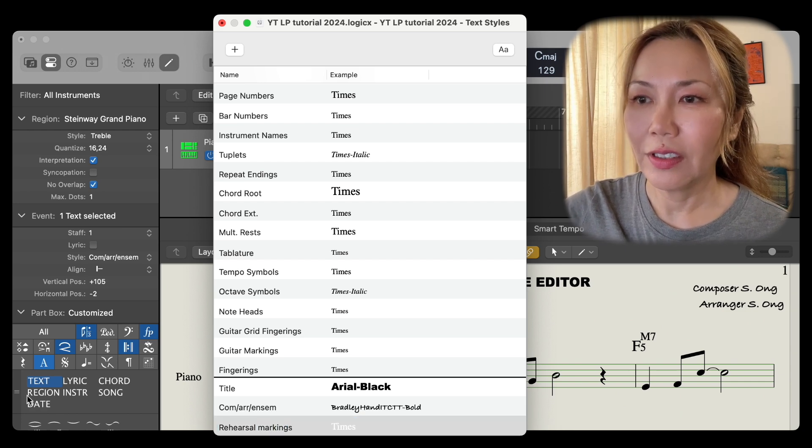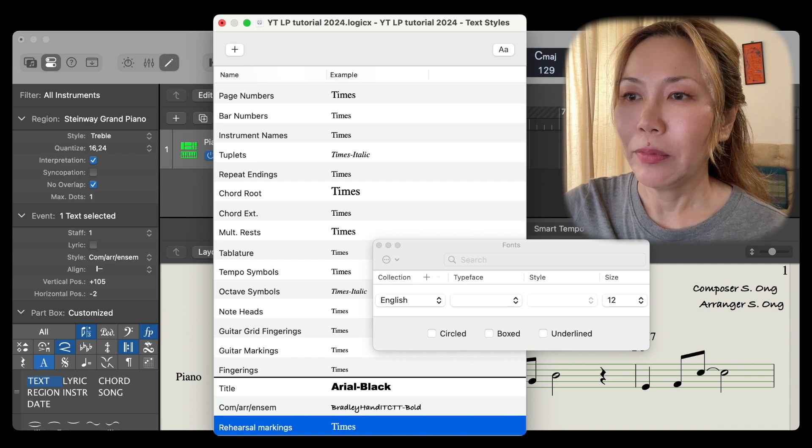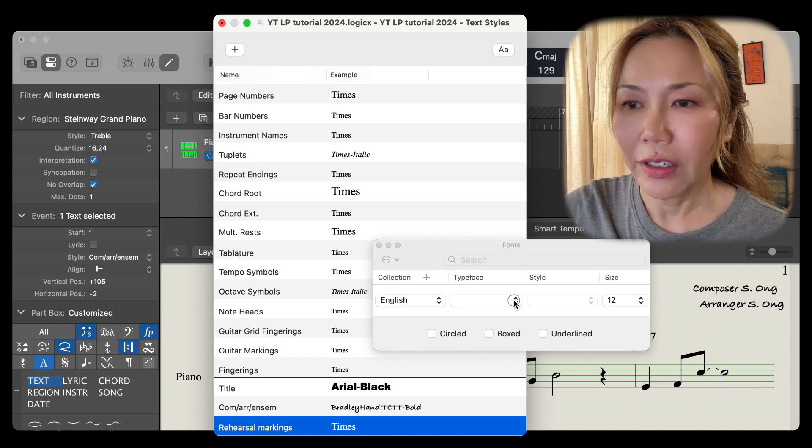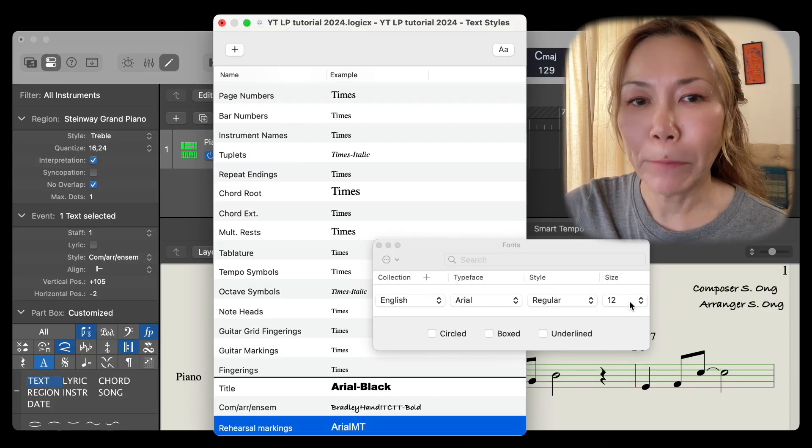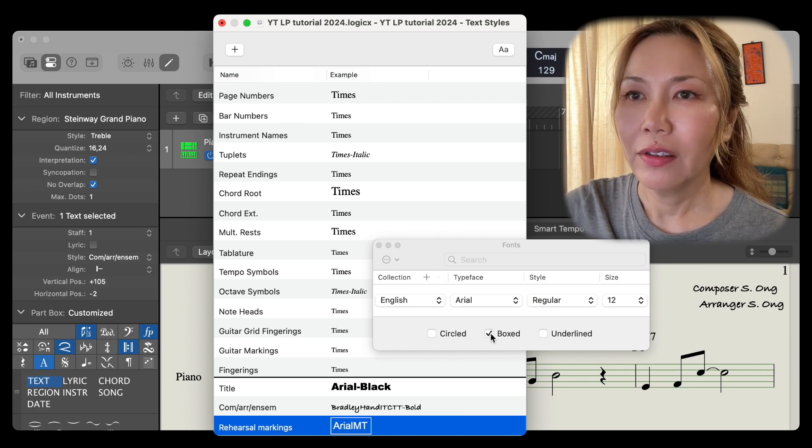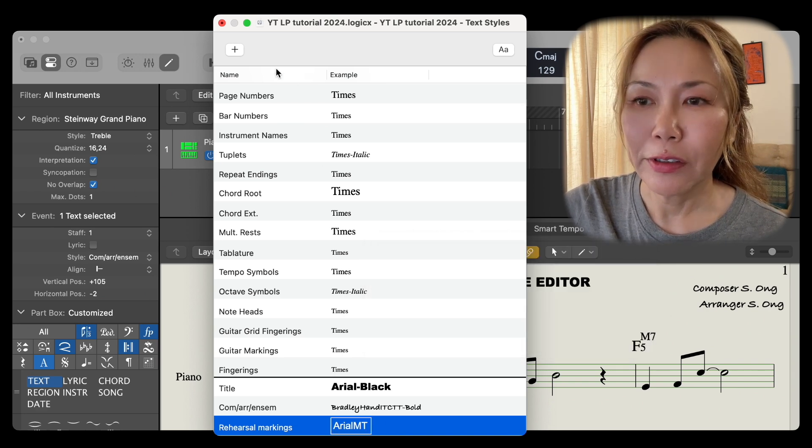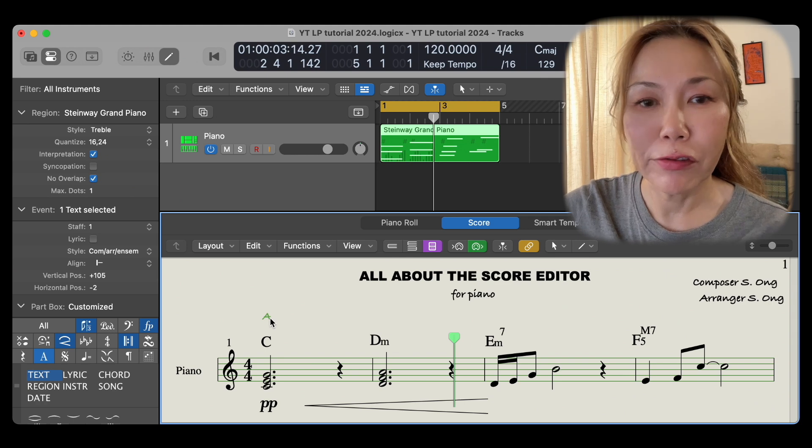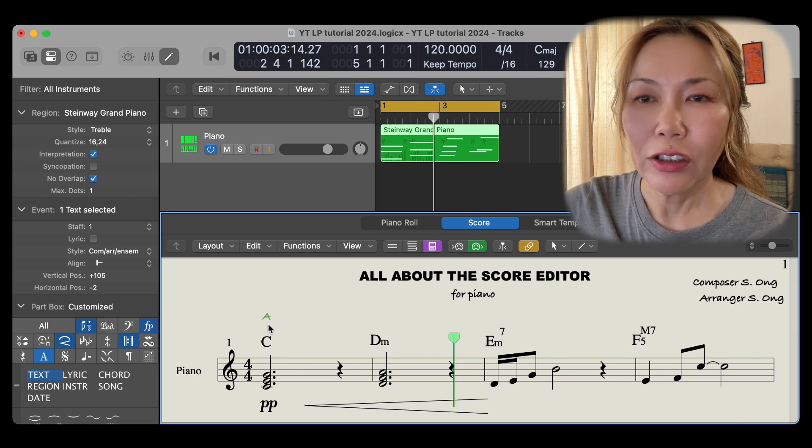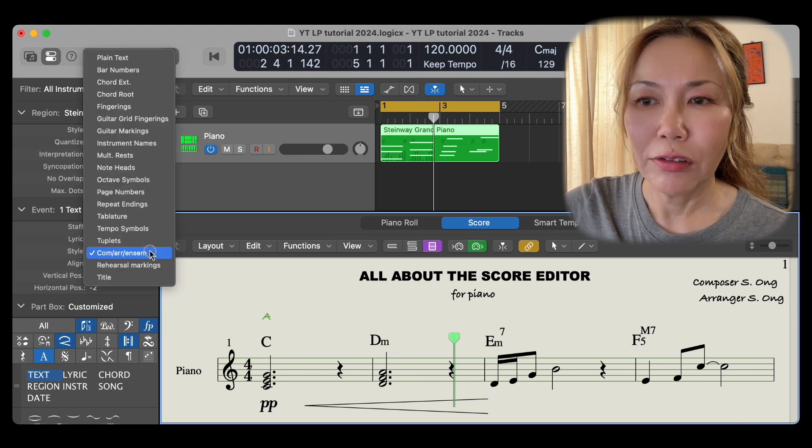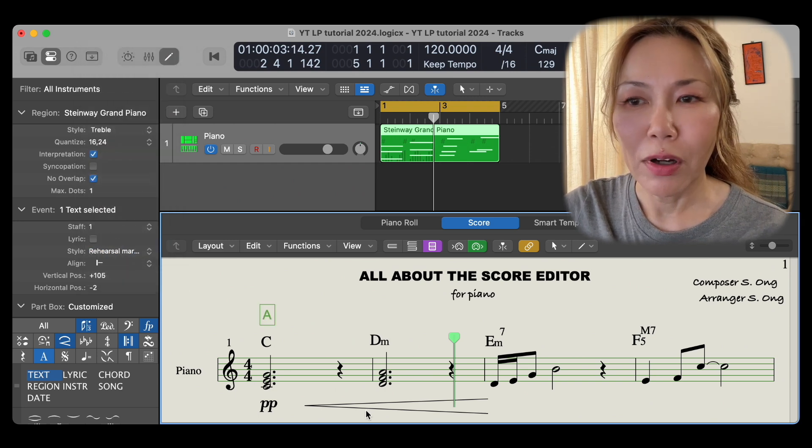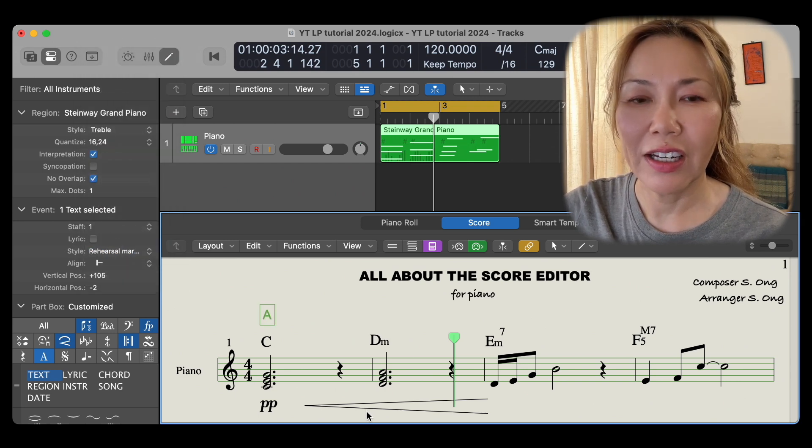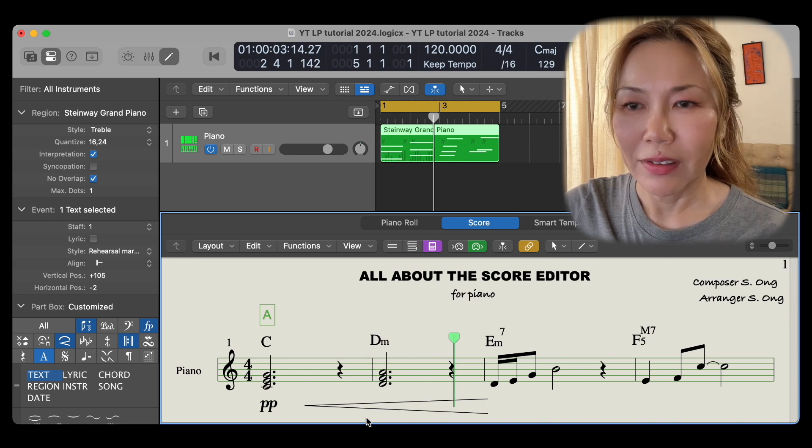I'm going to go with Arial, size 12, and box it. So now let's pick this character here, our first rehearsal marking A, and select rehearsal markings, and lo and behold, our boxed A for section A of our piece.